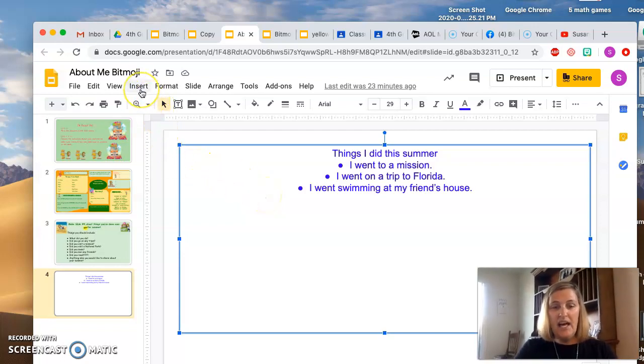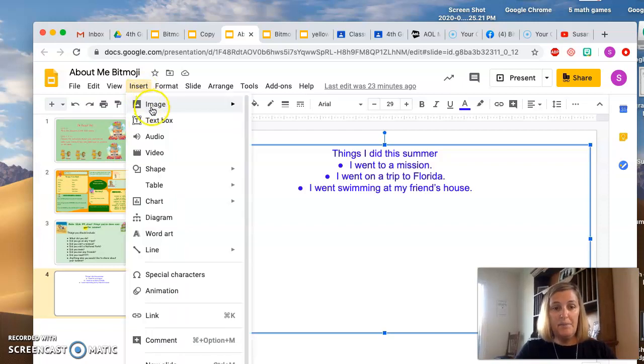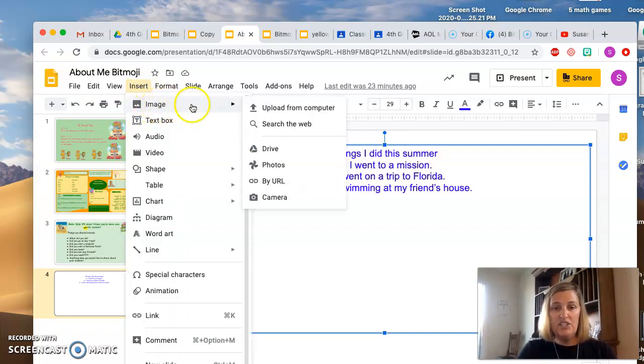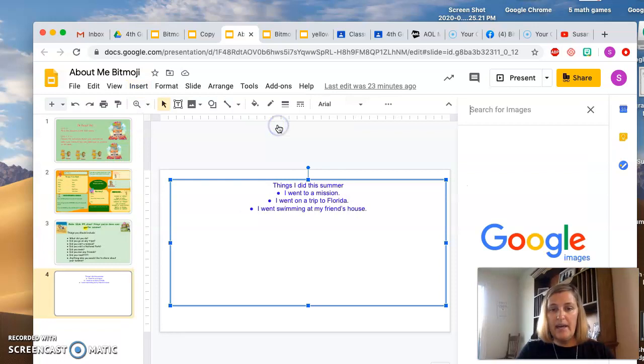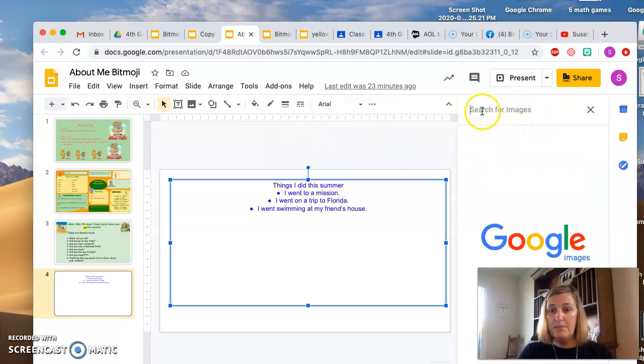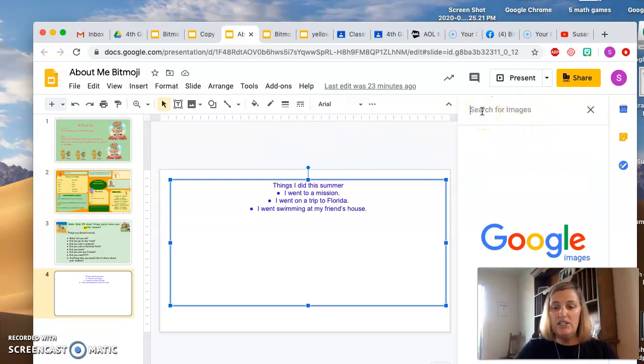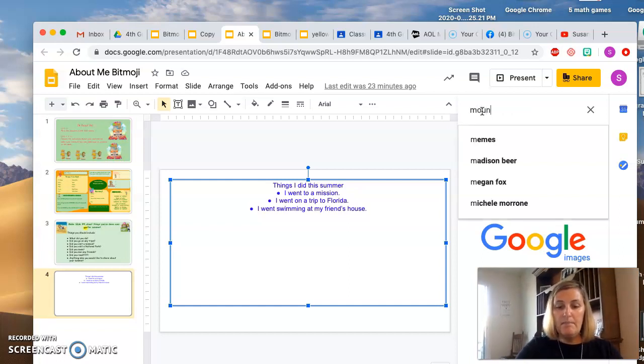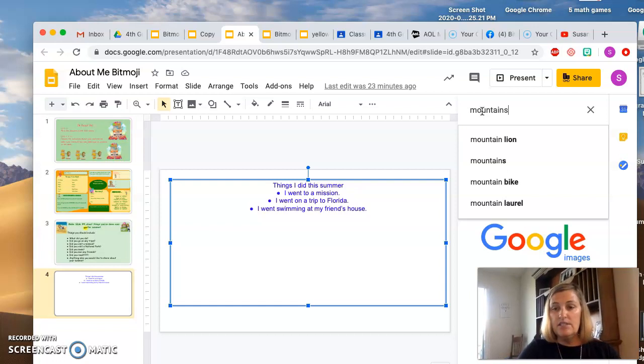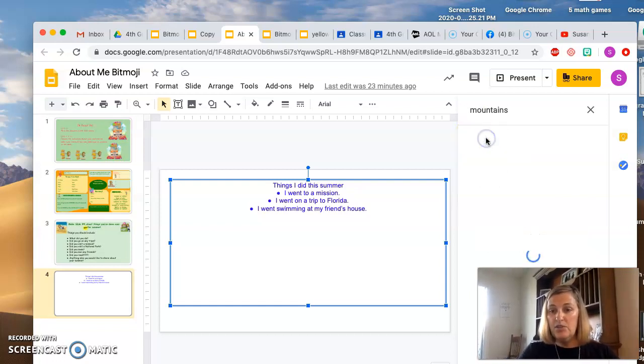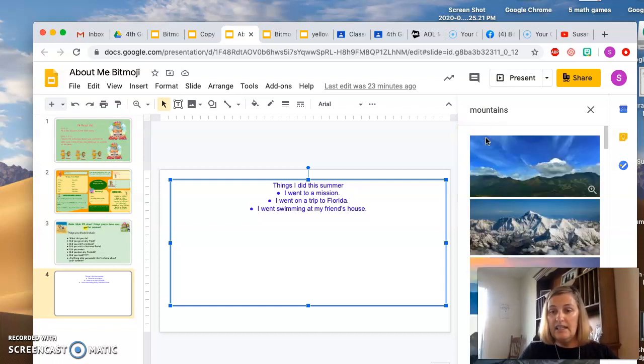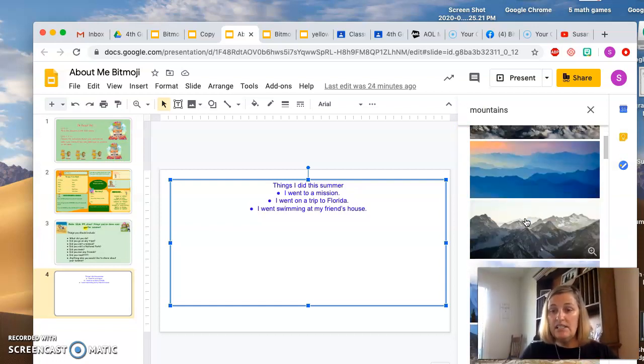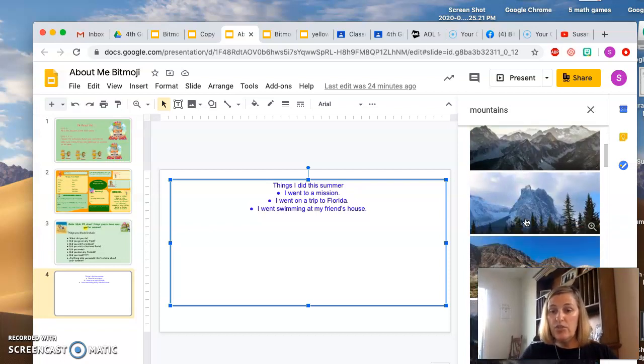But I was going to insert a picture, so we go to insert image, and then go to search the web. And then the little box comes up over here, and let's say you want to show the mountains. Maybe you went to the mountains, so you can get an image of the mountains, you can scroll through,